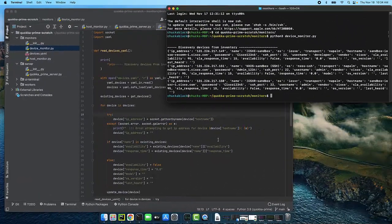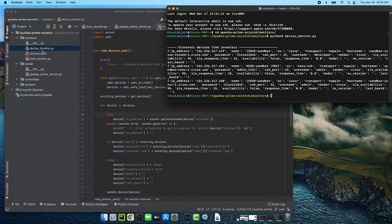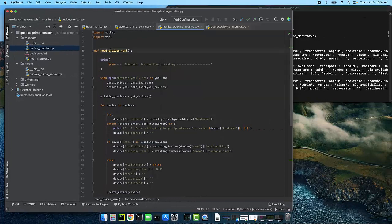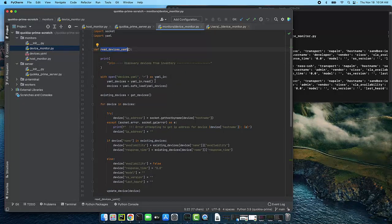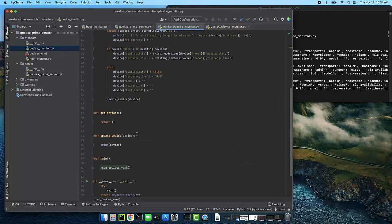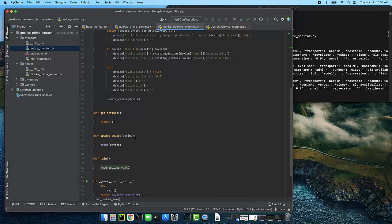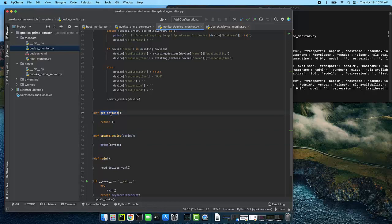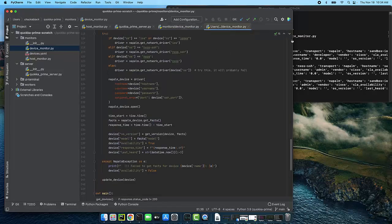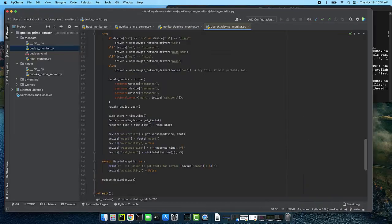Okay, so we've implemented reading the YAML file in our device monitor code and that is working. What we need to do is implement this stuff that we subbed out, specifically get devices and update device. So we want to be able to get the information and write it into the Quokka service and read it from the Quokka service.